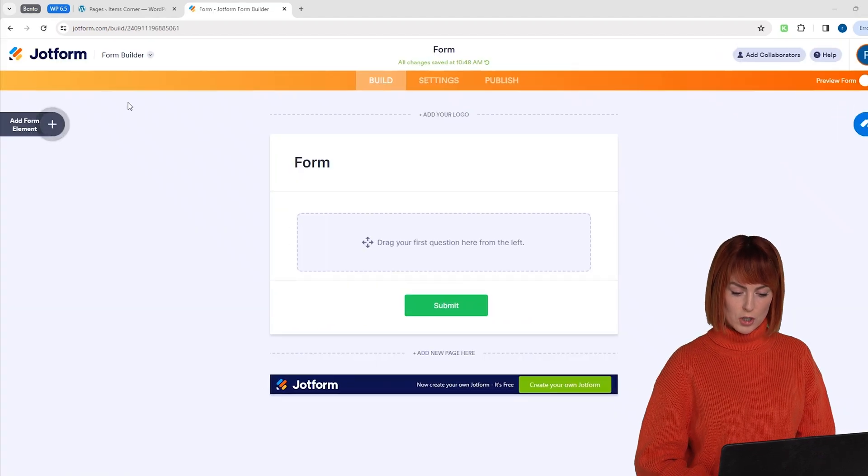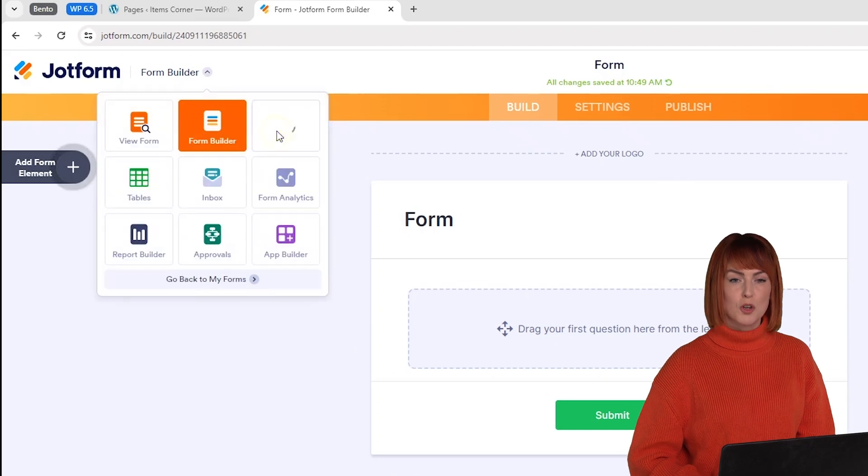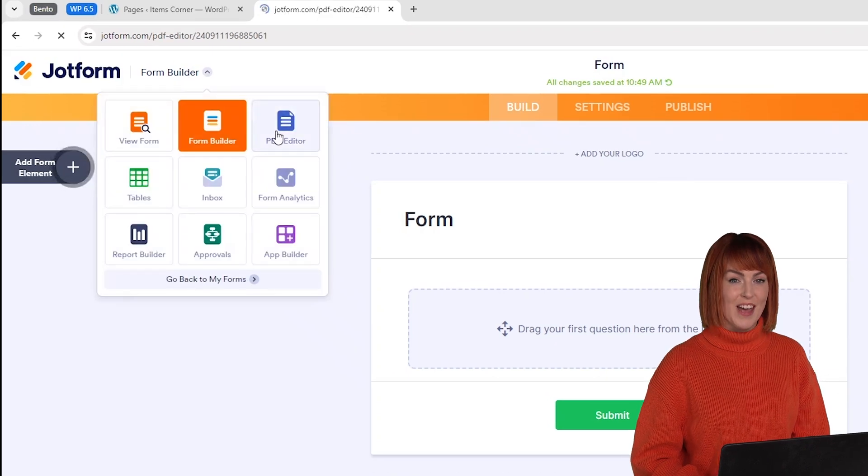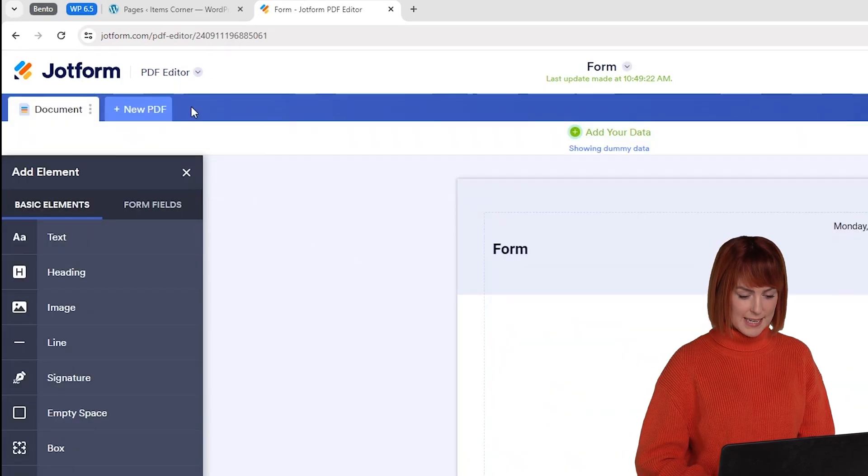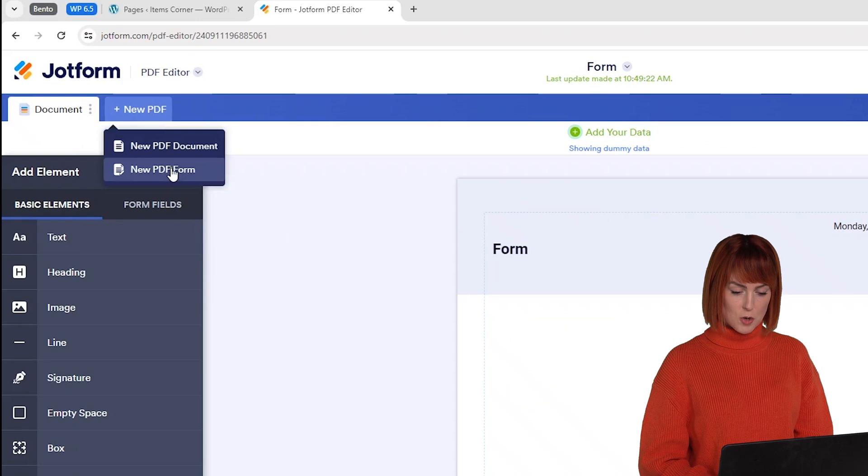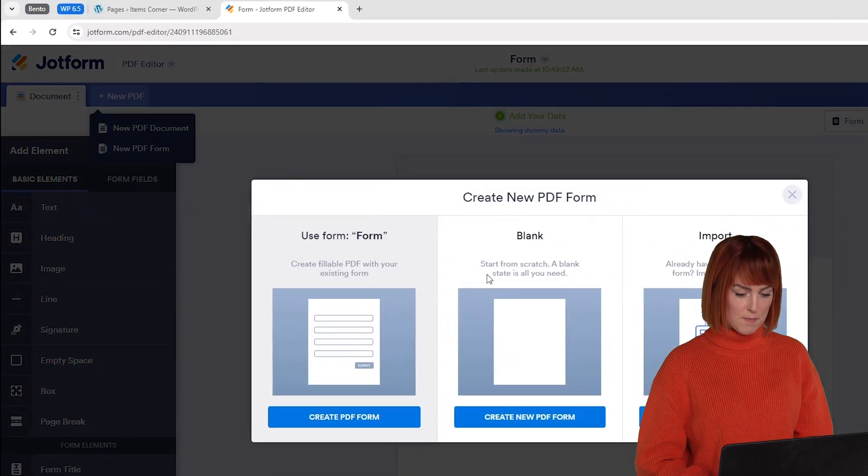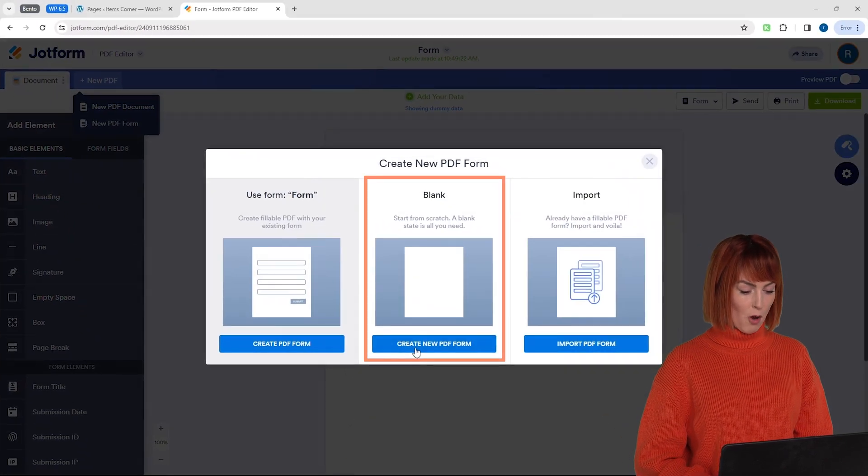Go to the top here and change this to PDF editor. Click on new PDF here then new PDF form. Select this blank option.